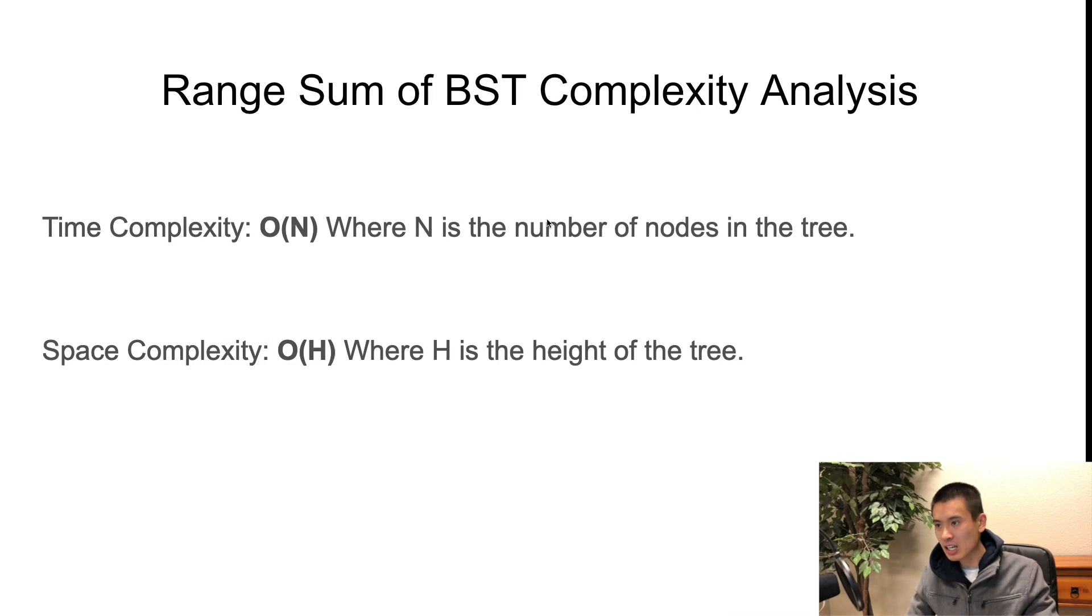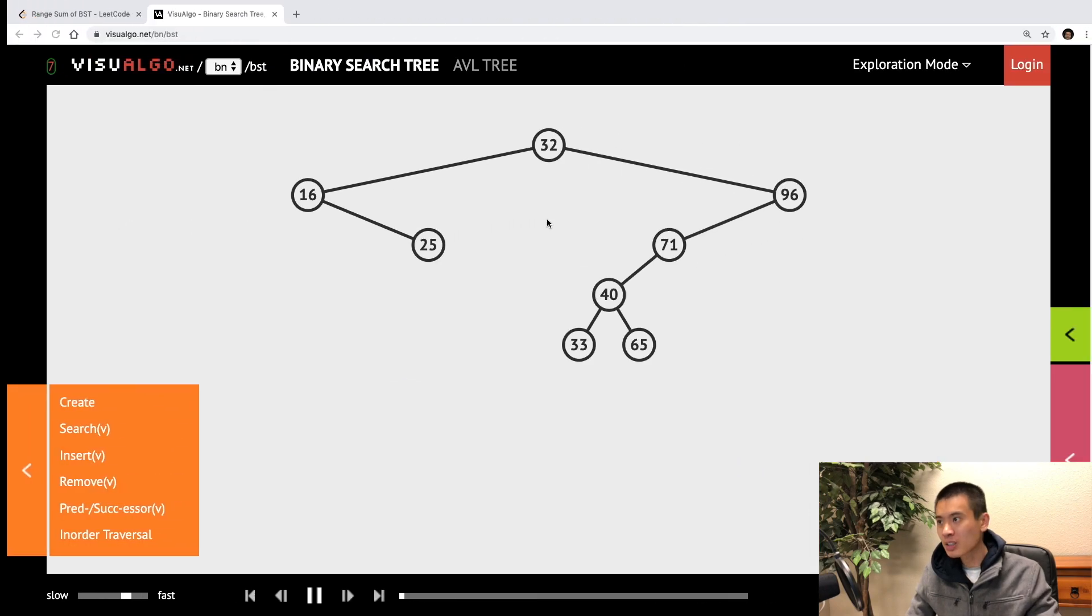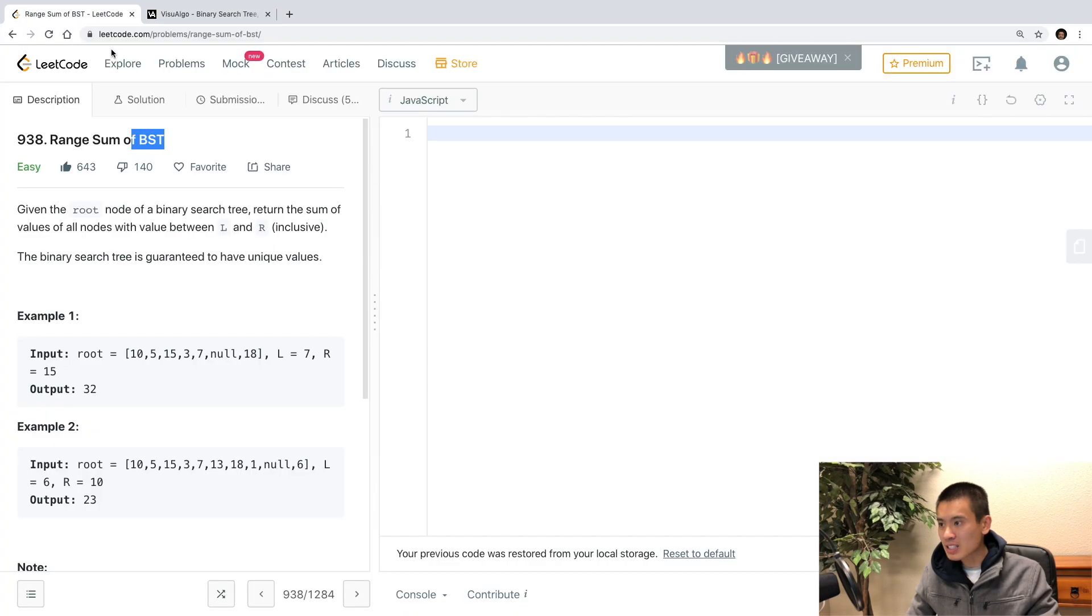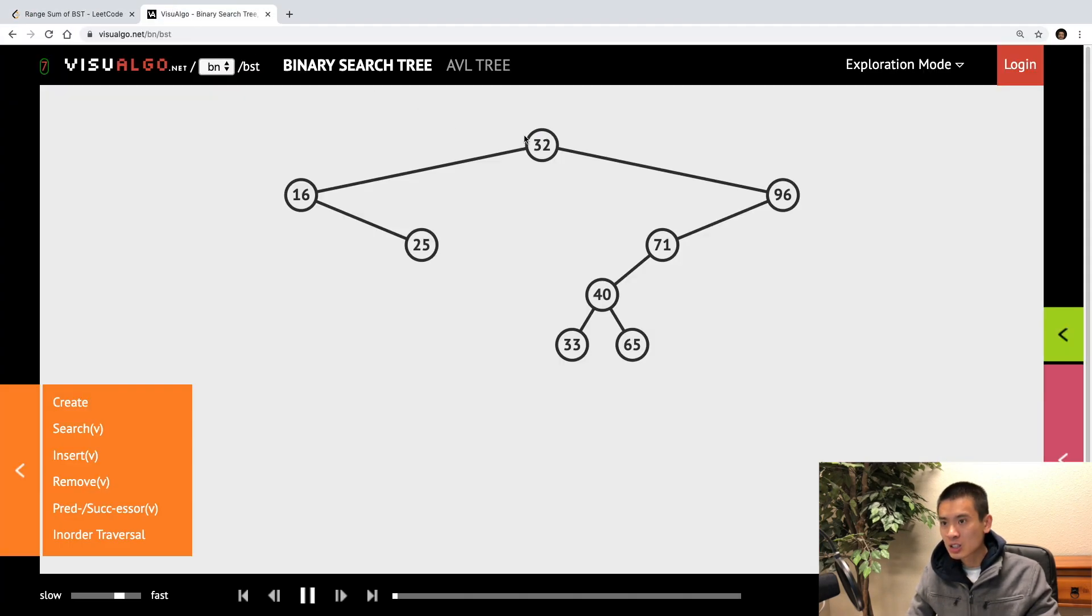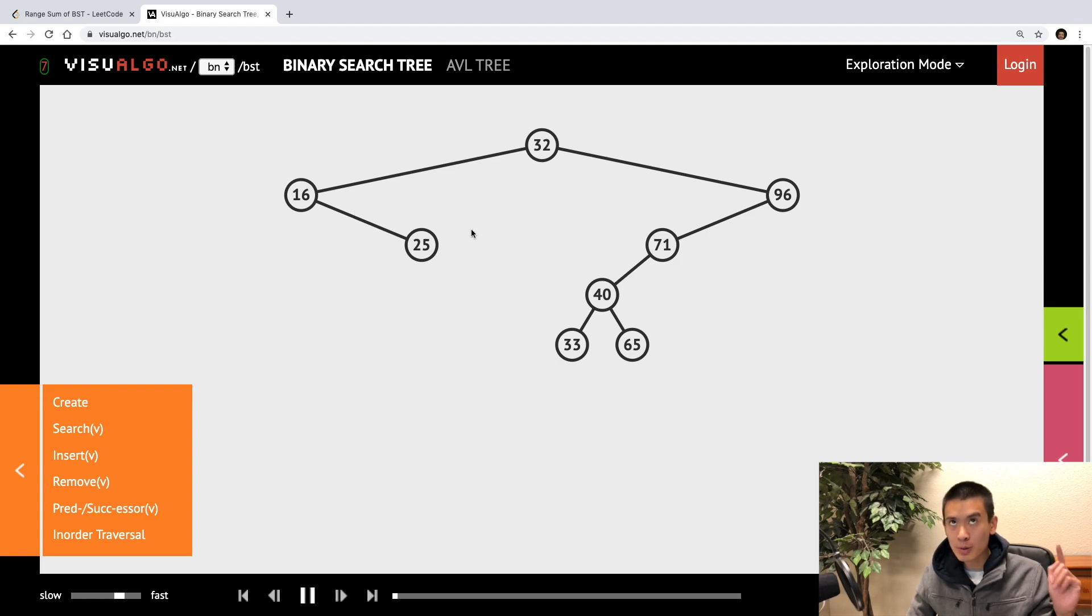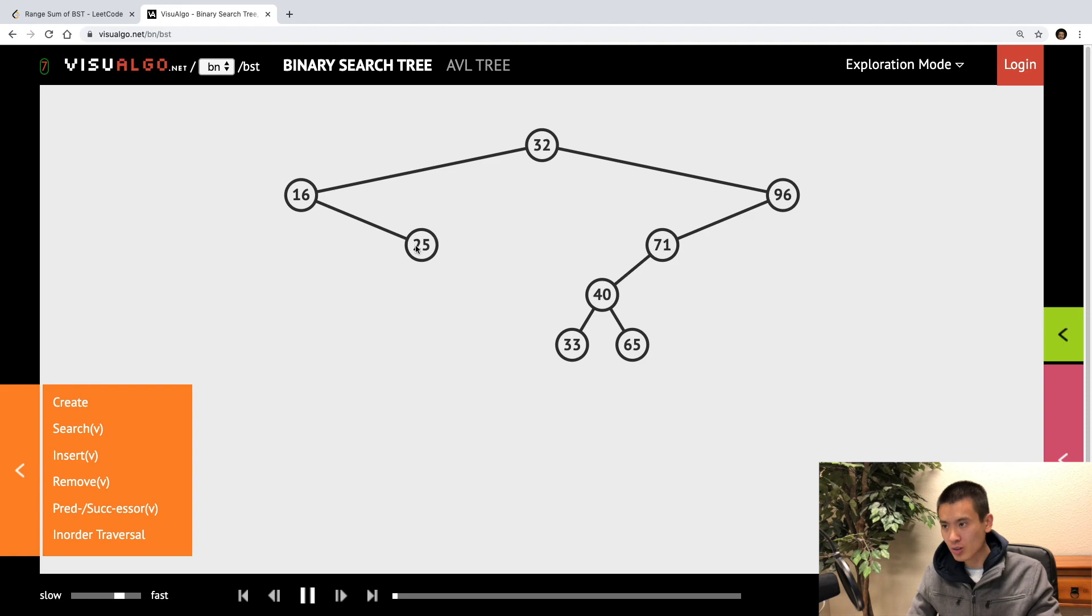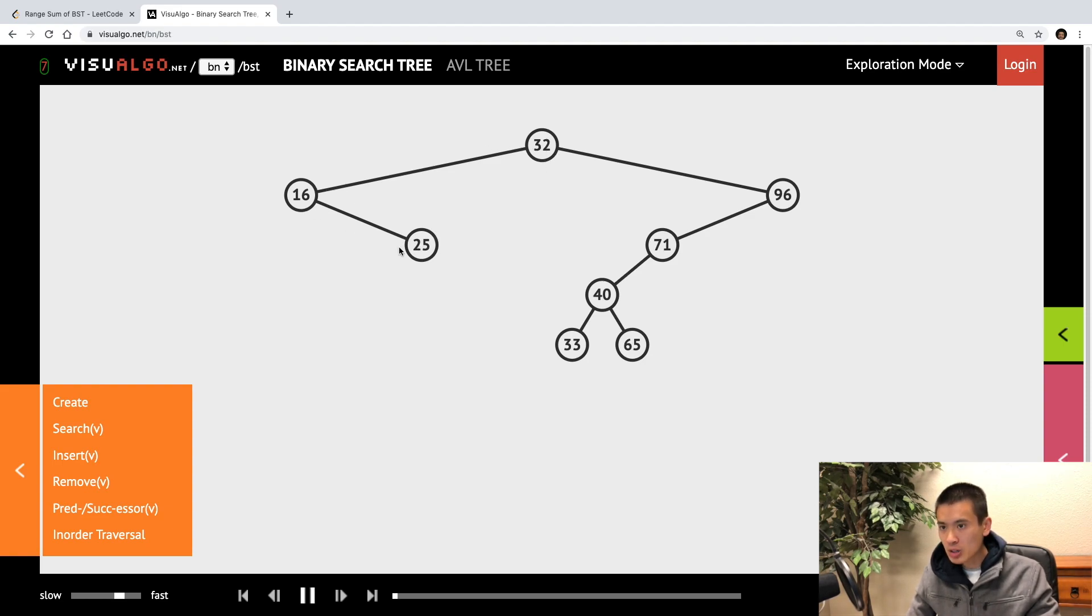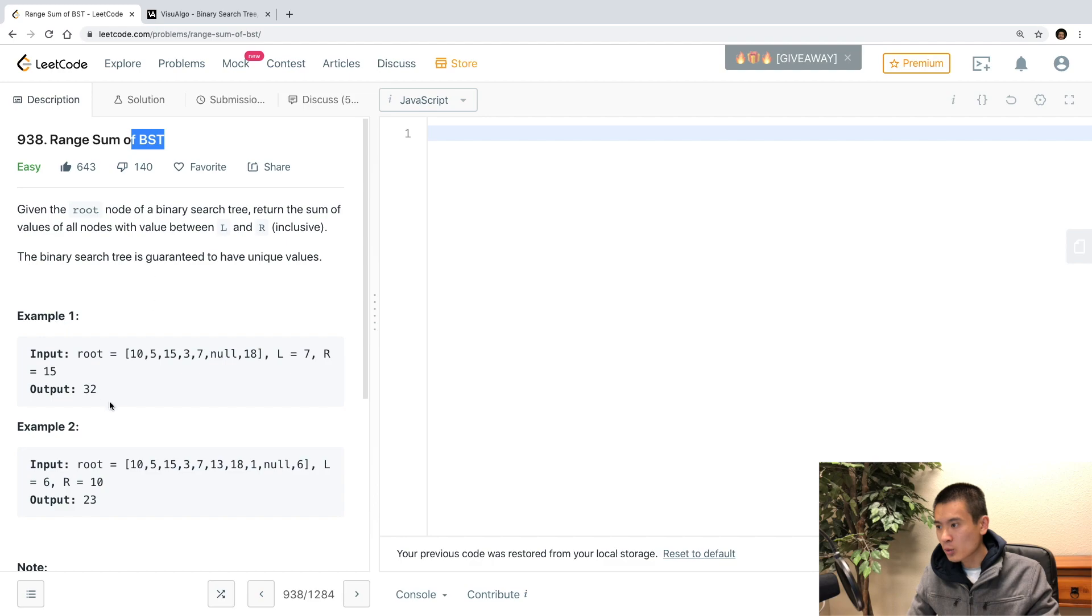So, let's say they pass a left and right of 10 and 40. So, the numbers in this BST that are between 10 and 40 inclusive are 25, 16, and 32. So, add these three numbers together, and give our final output.